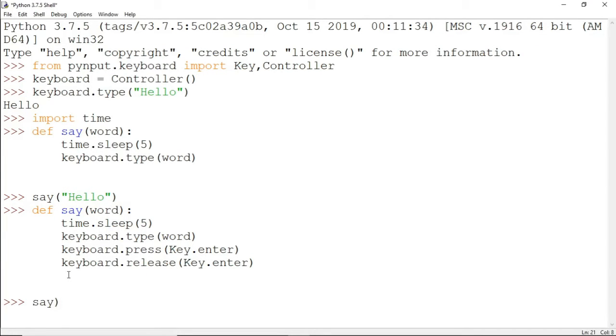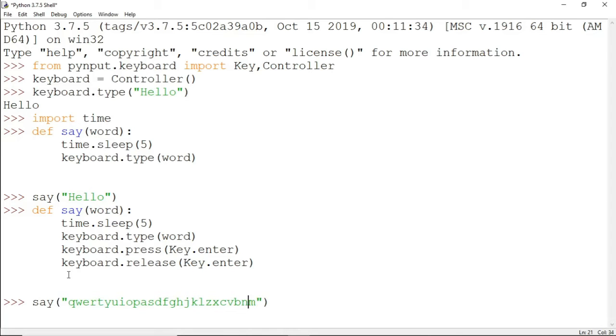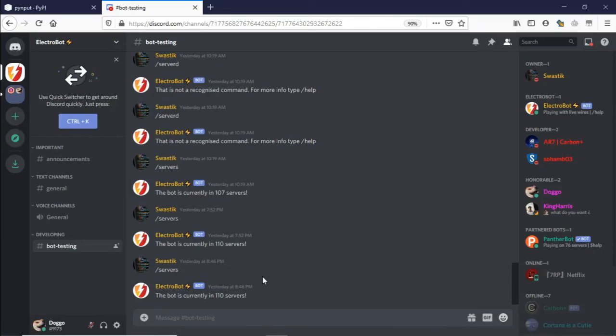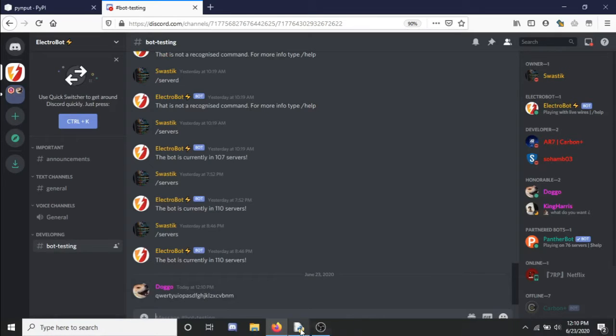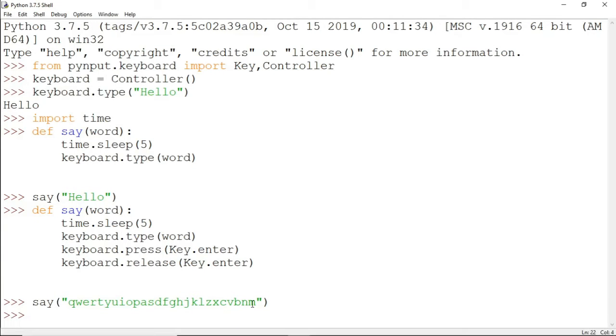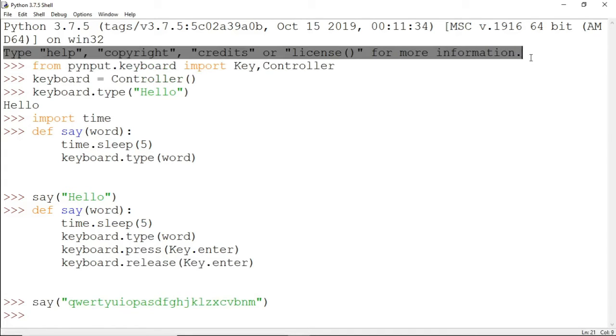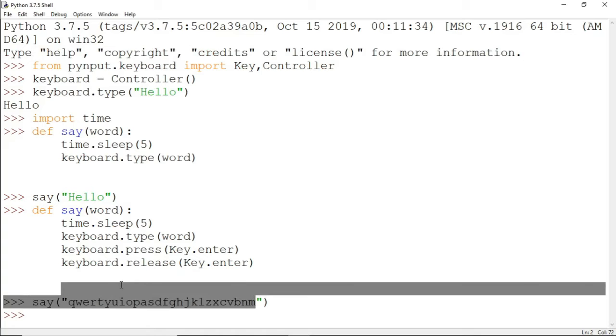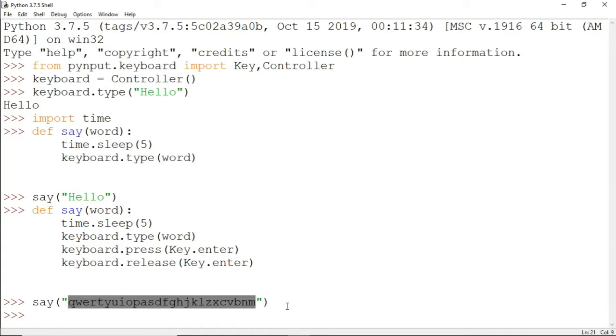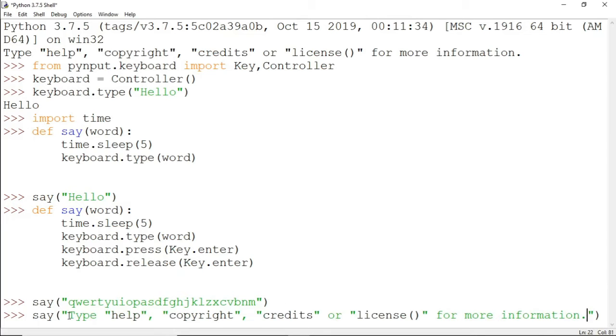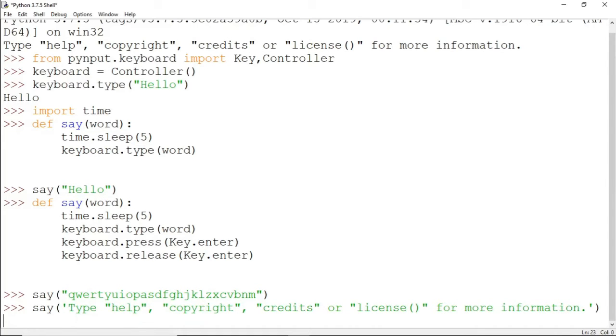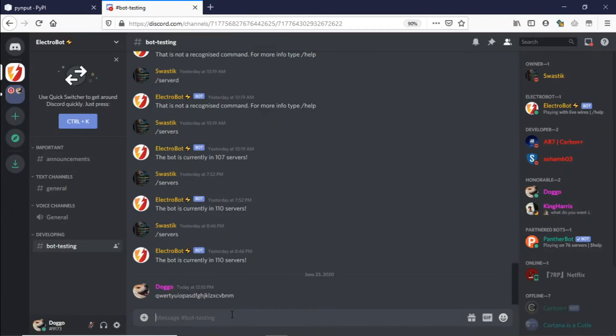I'll type something longer. I'll just copy this and paste it here. I need to put single inverted commas because in the string there are double inverted commas being used. Let's press enter and move here quickly. As you can see, it's typing it out for us and it just sent it.